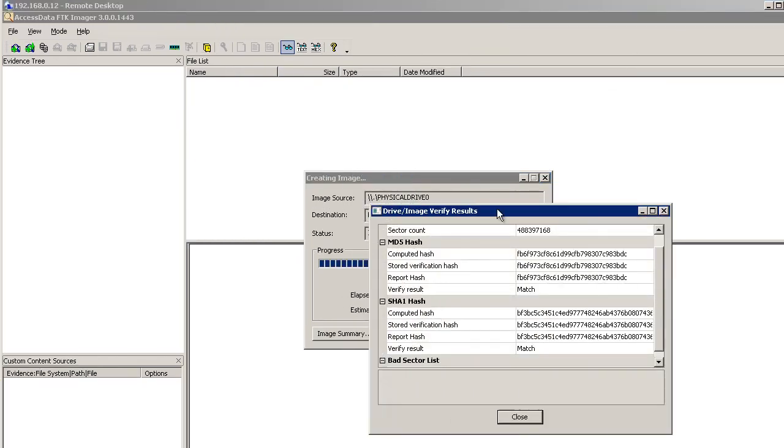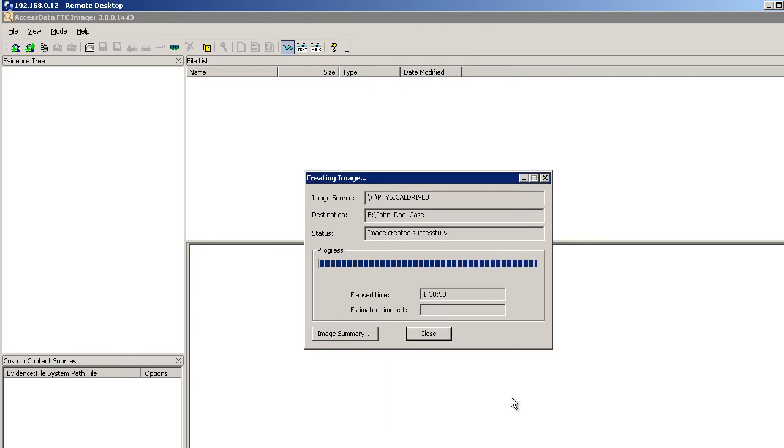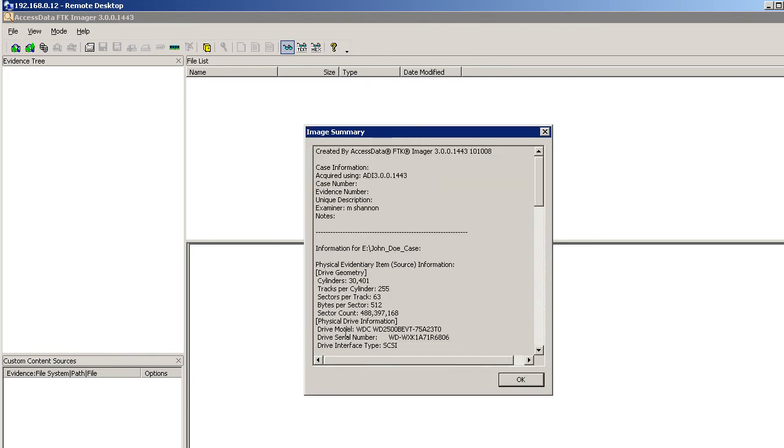We actually have a verification of our drive image. We're looking for matching values here on the MD5 and SHA-1 hash. Once we see that, we can click on Close. We can also close this as well. And we want to look at the image summary. Now I didn't put a lot of metadata in here. You saw that panel earlier. I should have filled this in. In a normal situation I would.